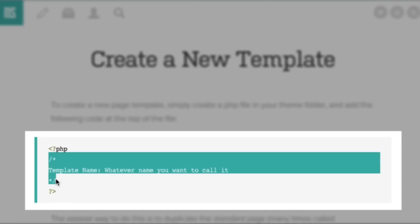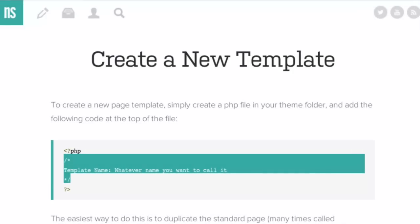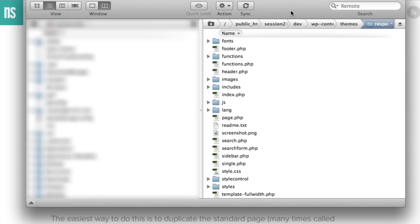So I'm going to go ahead and start off by copying the snippet. And I'm going to leave out the PHP tags because most of the time they are there for us in our standard page template. And once we copy this one, we're going to go inside of our FTP and go into the root directory of our theme.